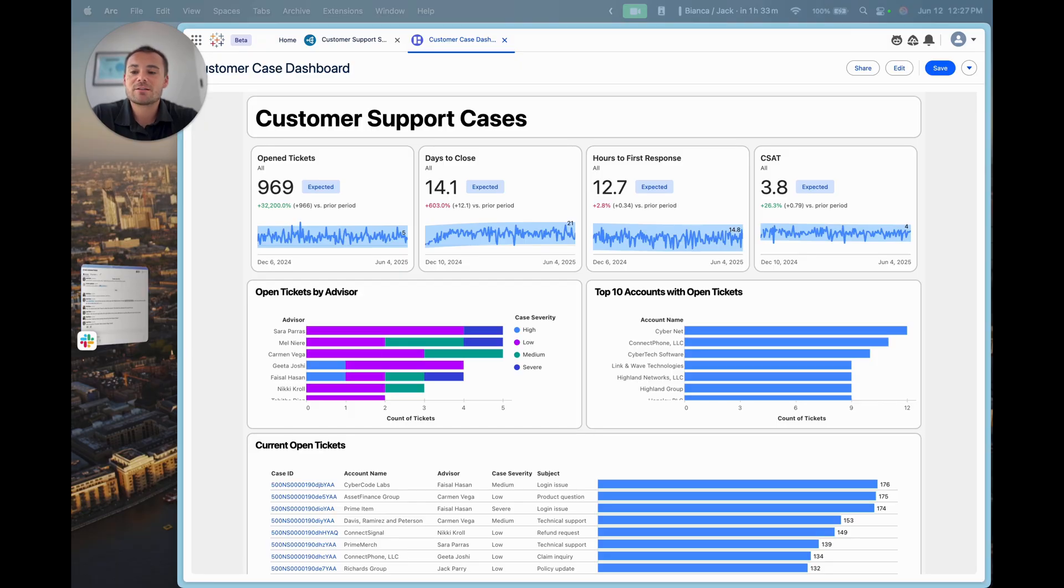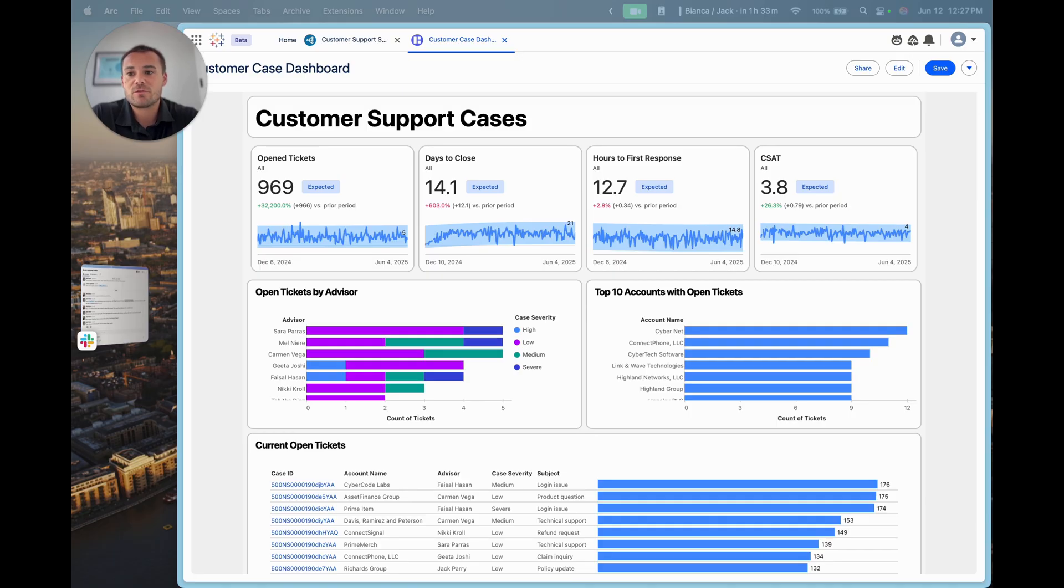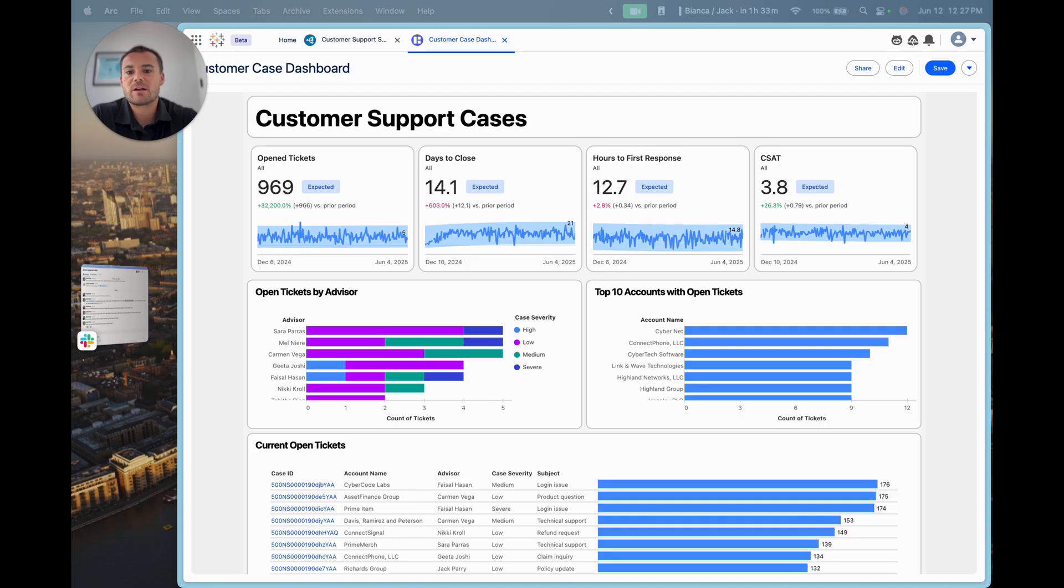In this demo, I'm going to be taking on the role of a customer support manager. I'm going to be leveraging the power of Tableau Next and Agent Force to take action from my dashboard. I can see here I've got information about my customer support cases.